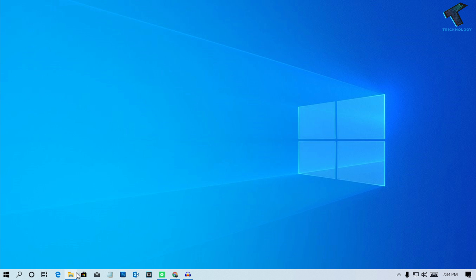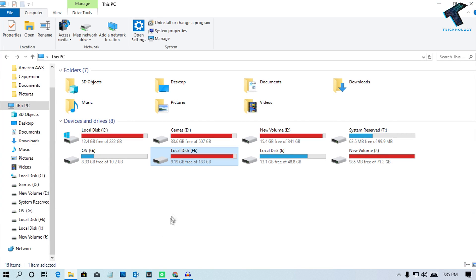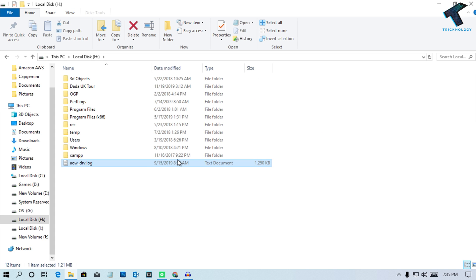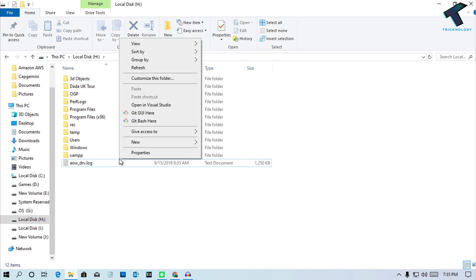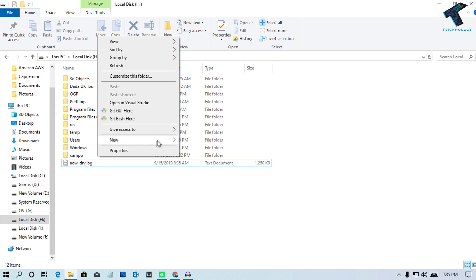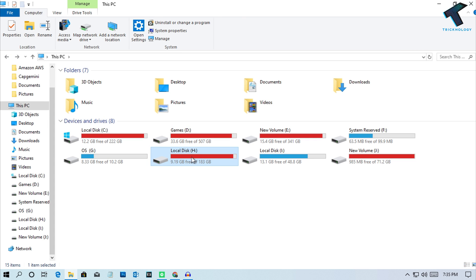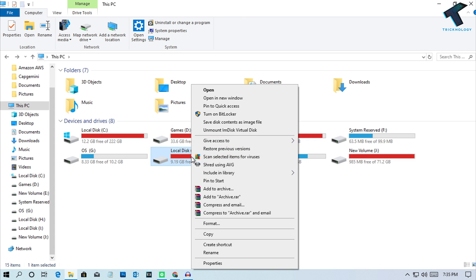First, go to My Computer and right-click on the drive you want to share. You can also right-click on a folder if you want to share that instead. In this case, I'll share this drive, so I'll right-click on it and click Properties.